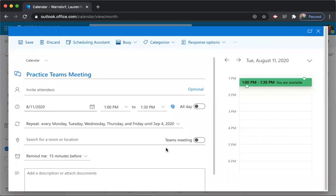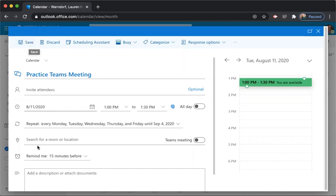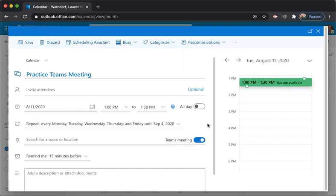Now, I'm not done. And just because I hit save, it's not going to create a Teams meeting. And that's what I need it to do. So down here where it says search for a room or location, Teams meeting, I'm going to click this black dot. And it's going to turn blue. That means that I'm reserving a Teams room.